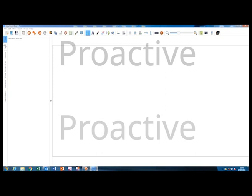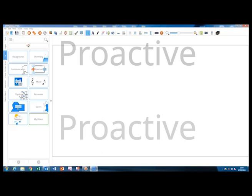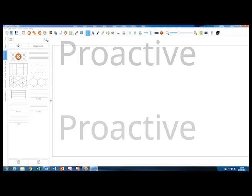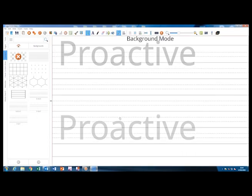Clicking on the content tab takes you into this section. Firstly, I will click on backgrounds. Choose the background you want and then drag it onto the page.